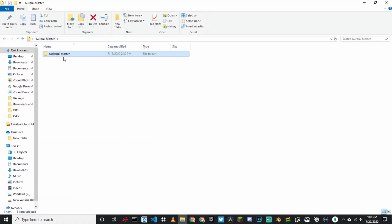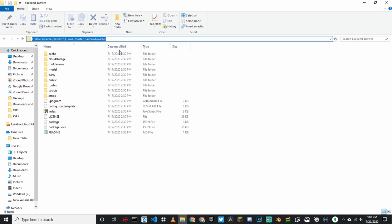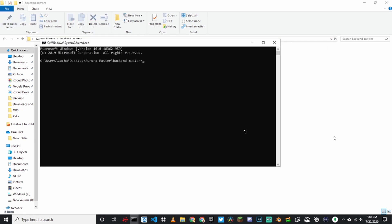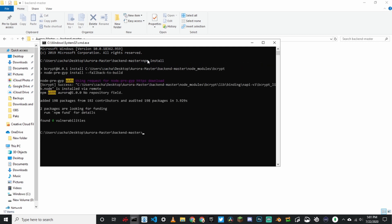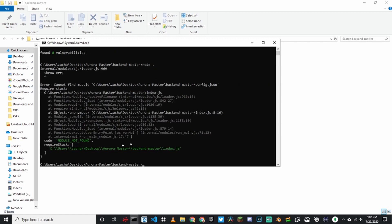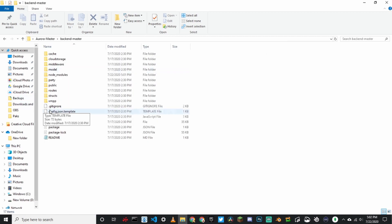The next thing you're going to want to do is go into your backend master folder, click up here where it says search, and just type CMD. Click enter. Now type NPM install. This is going to install all of the files that you need. Wait for it to install. Next, type node space dot. If it says module not found, then you have done something wrong.